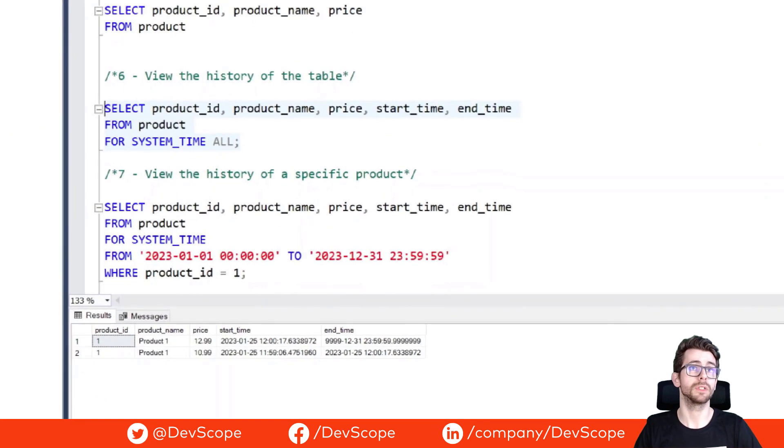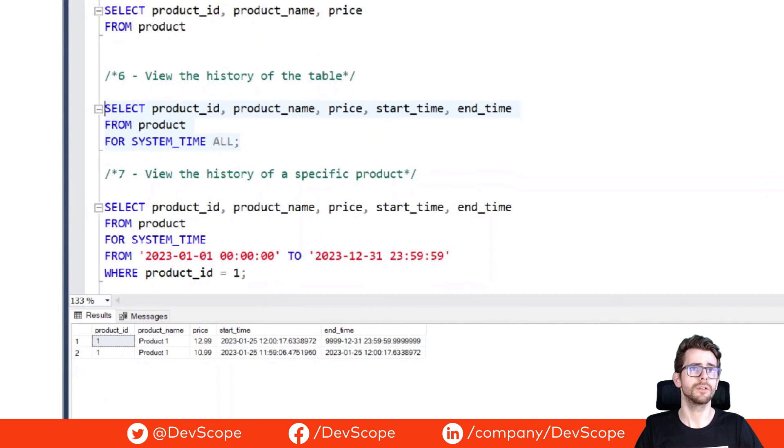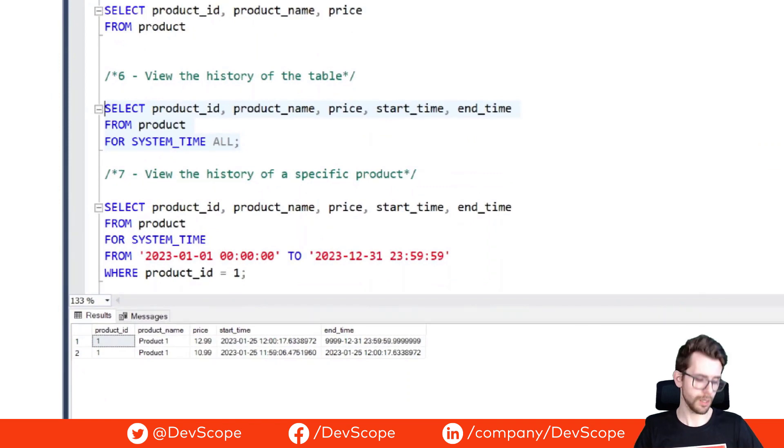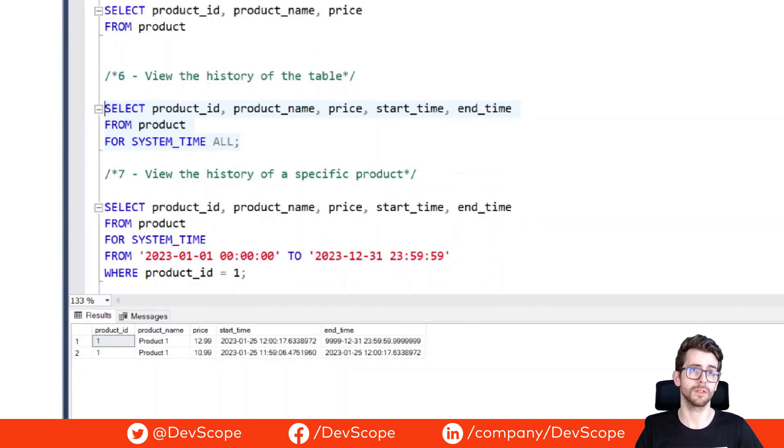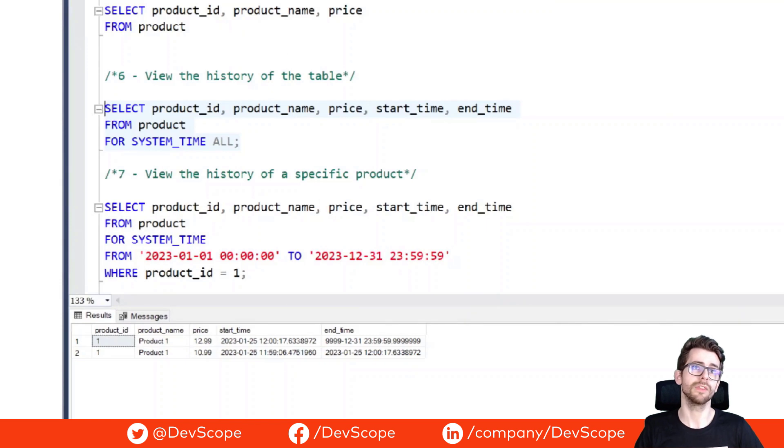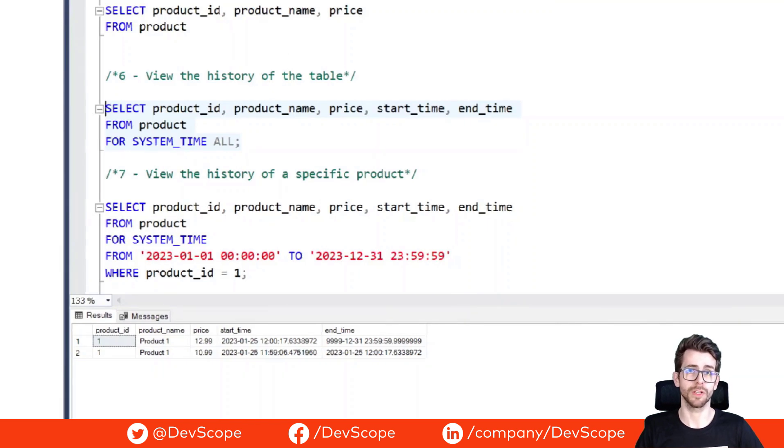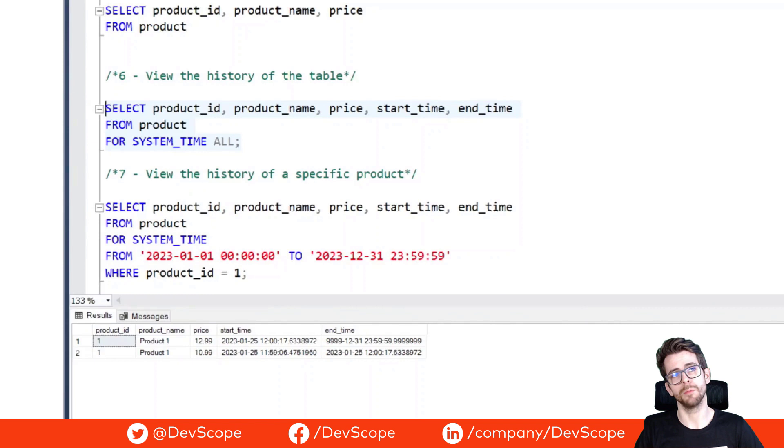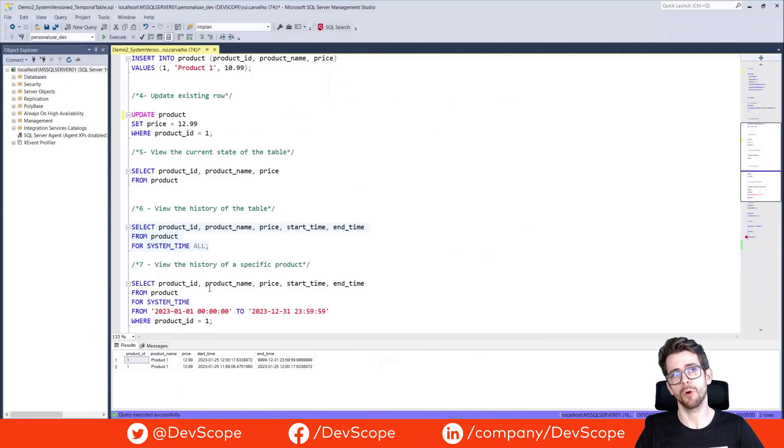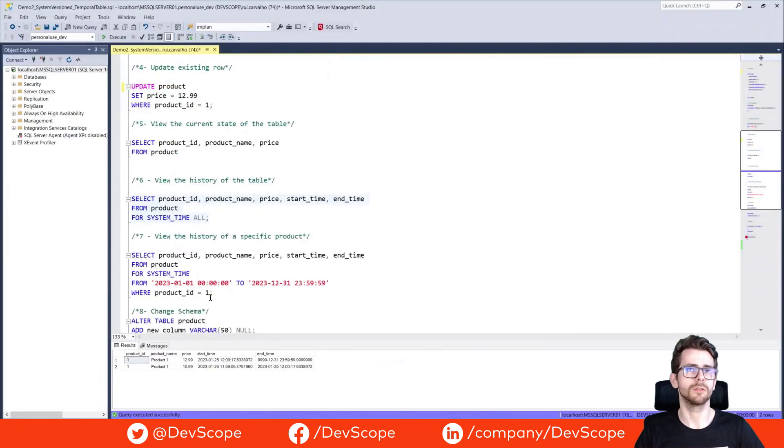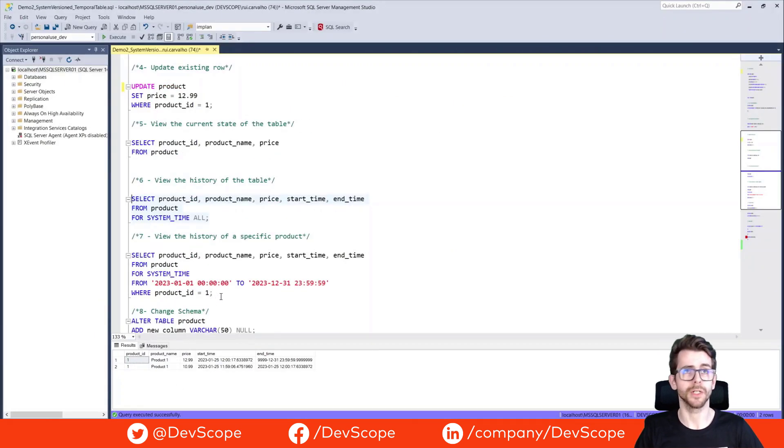As we can see, we have our product ID, all the versions of our product ID number one, with the older price that was changed right now and the most recent price that we have, with a start time and no end time defined.